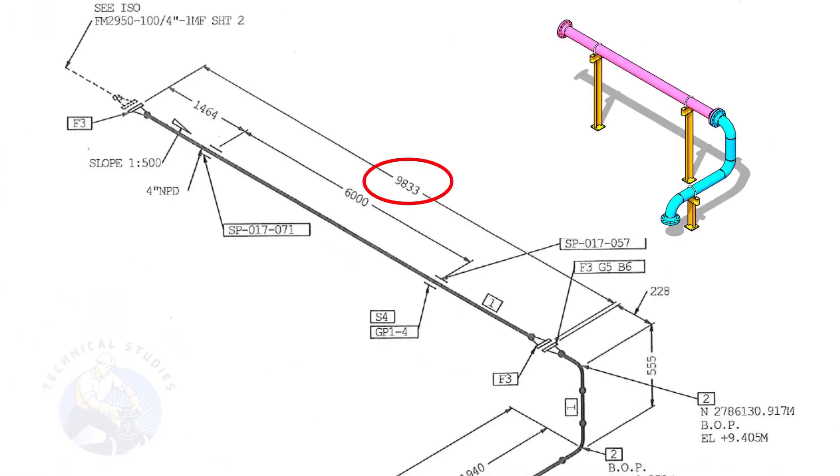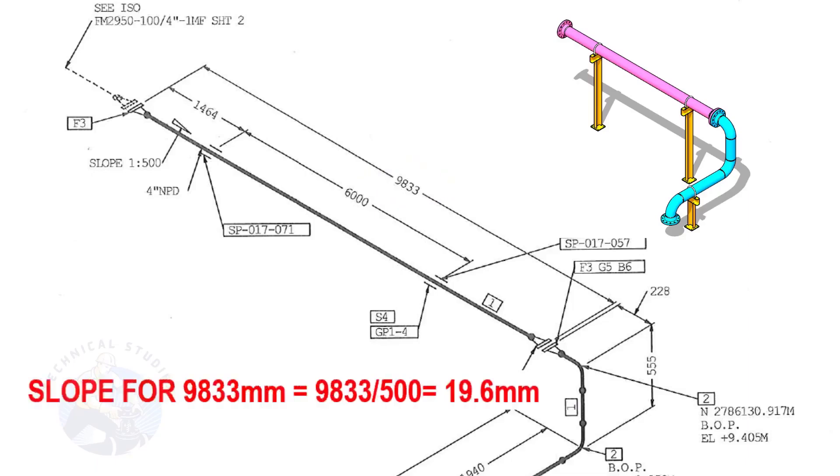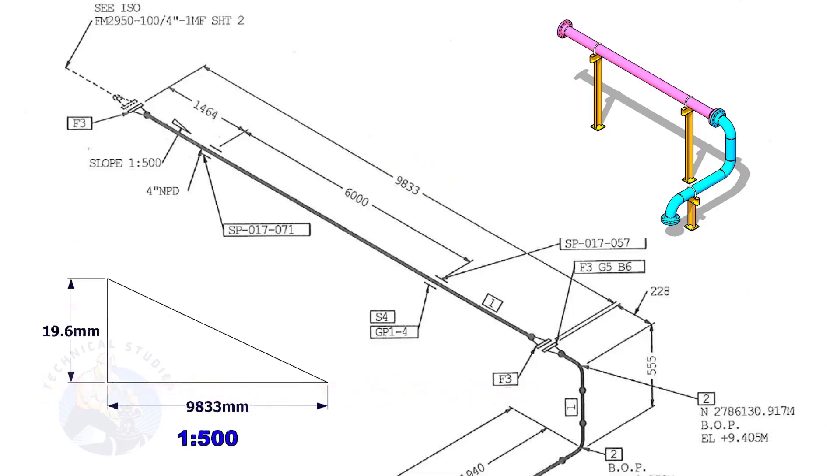The length of this spool is 9,833. Calculate the slope. Divide 9,833 by 500. The answer is 19.6 millimeters. Means the center of this flange face is 19.6 millimeters lower than the center of this flange.